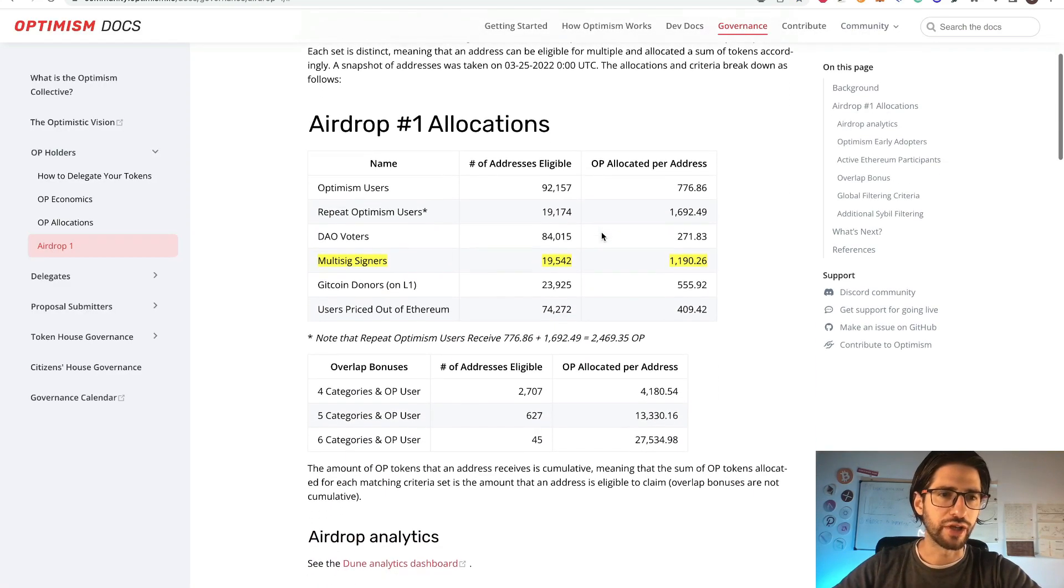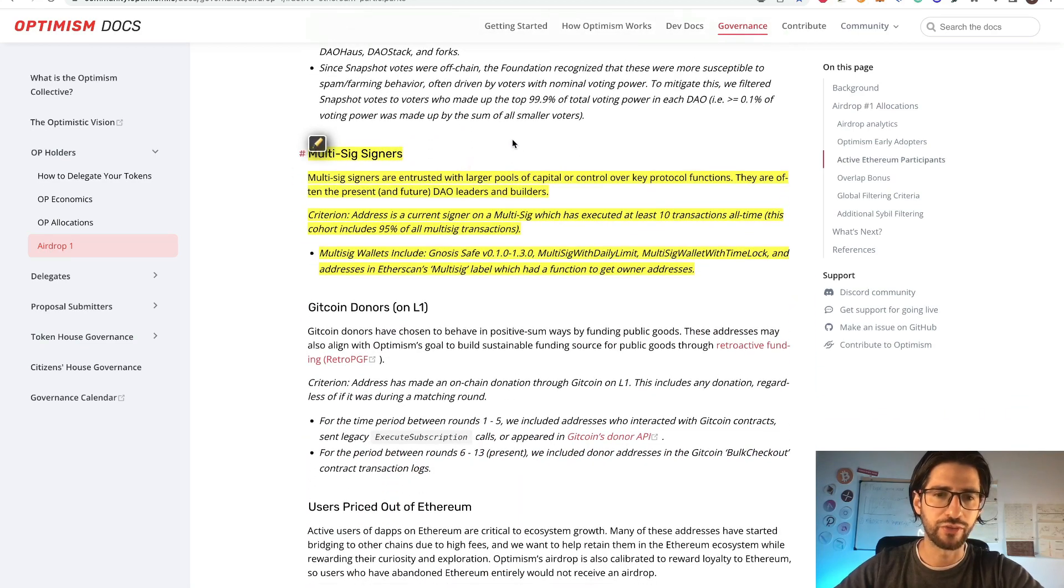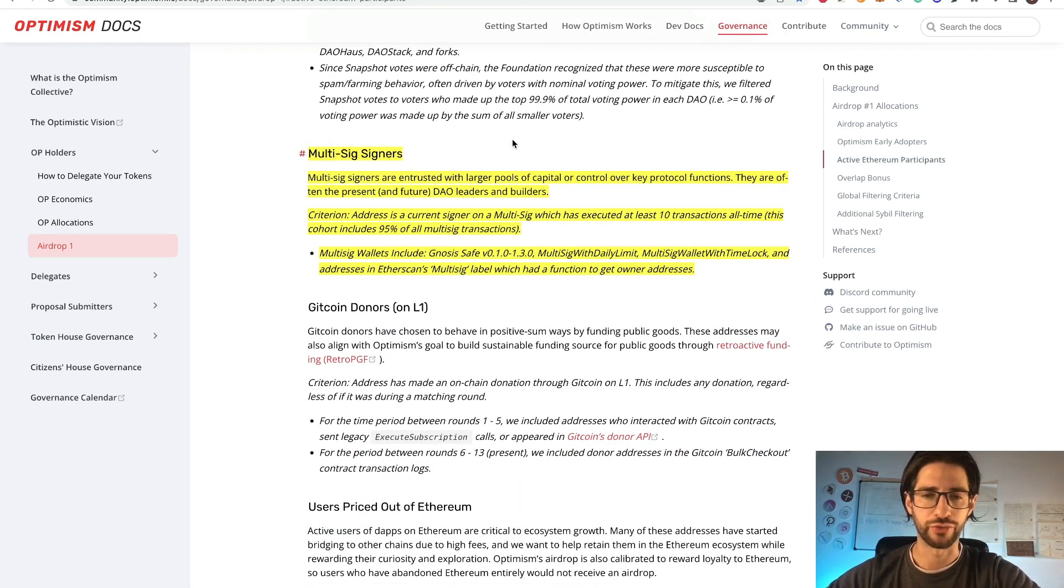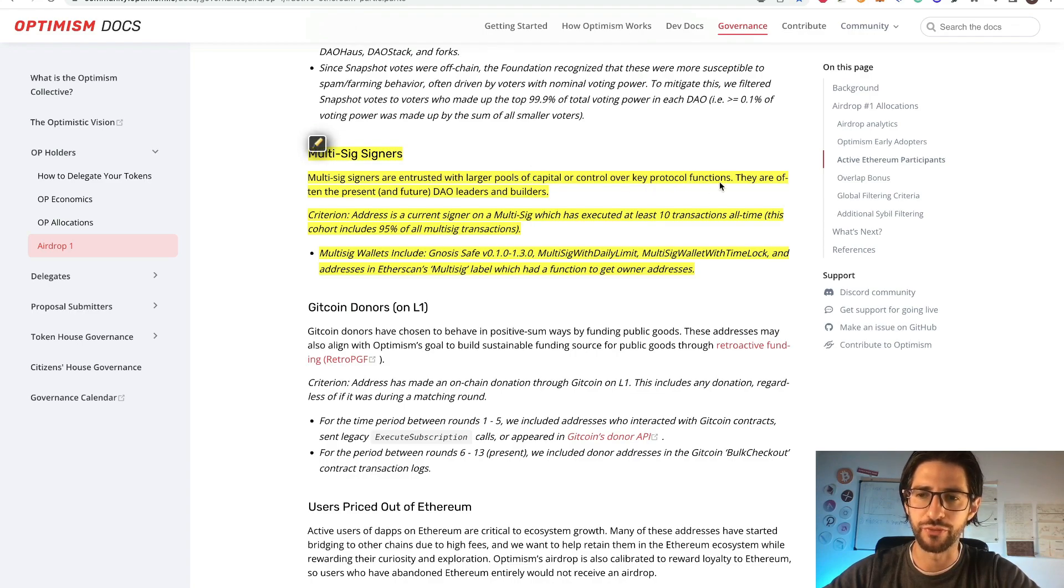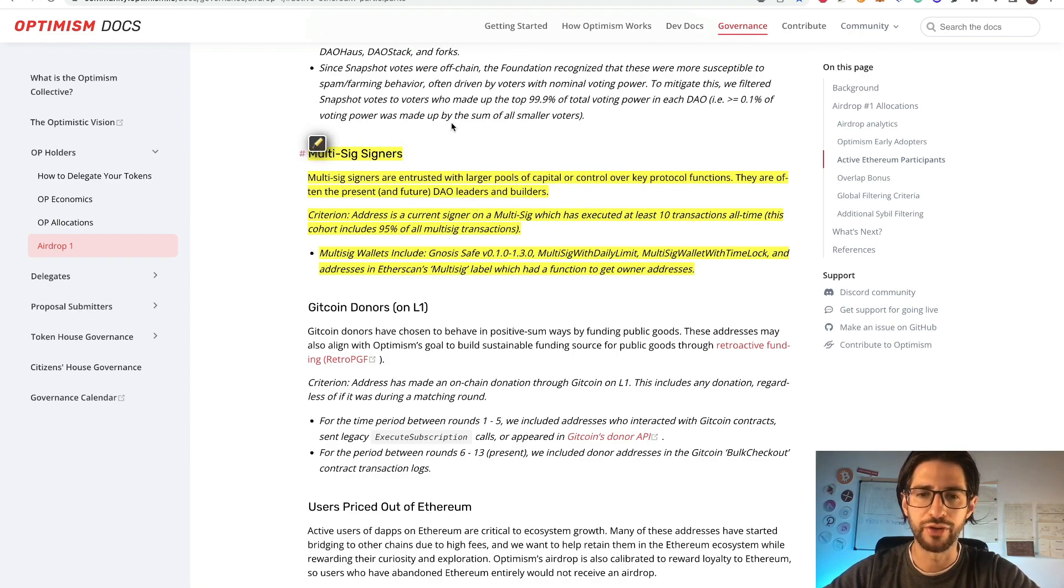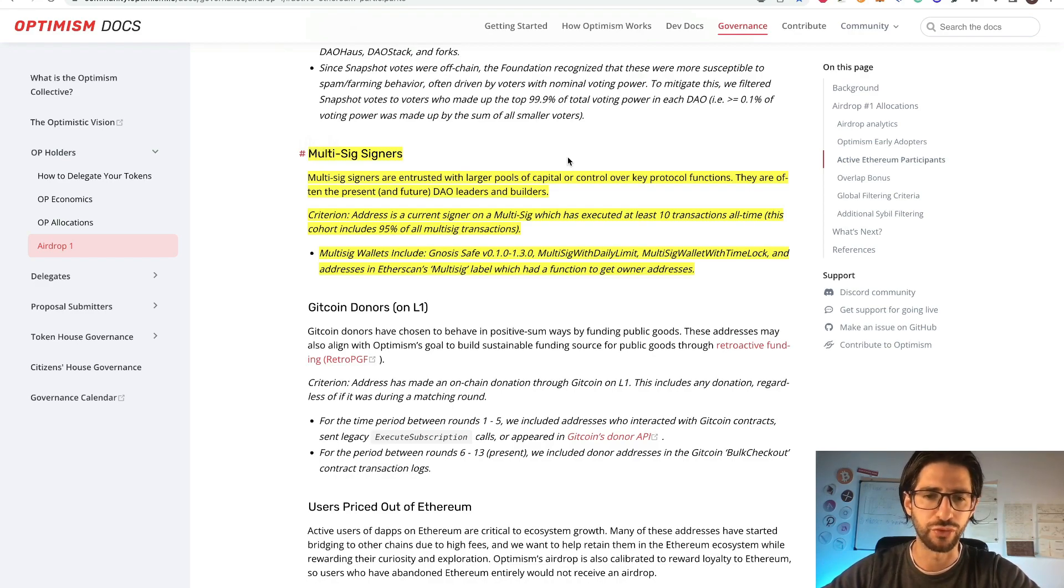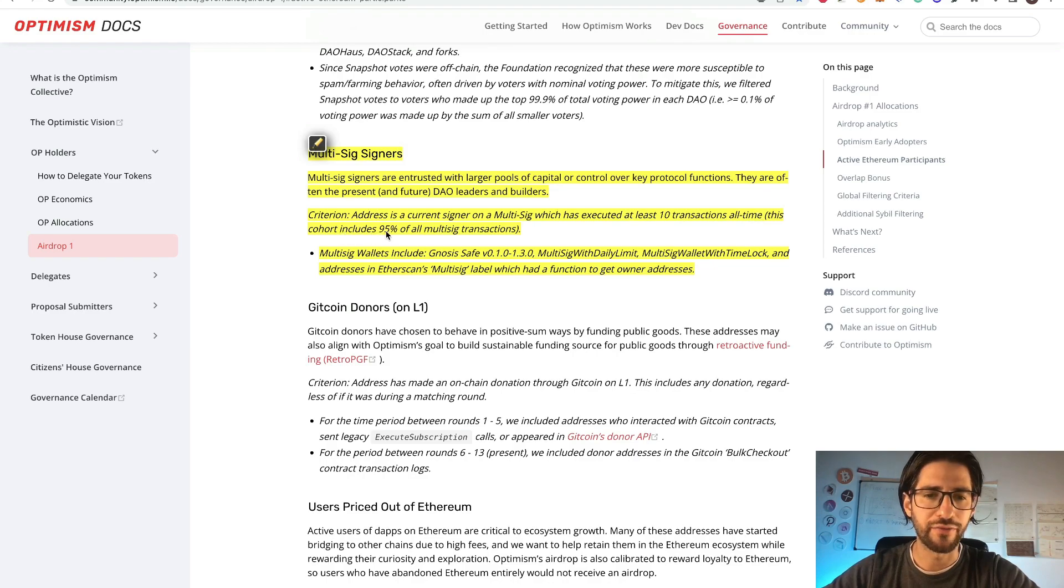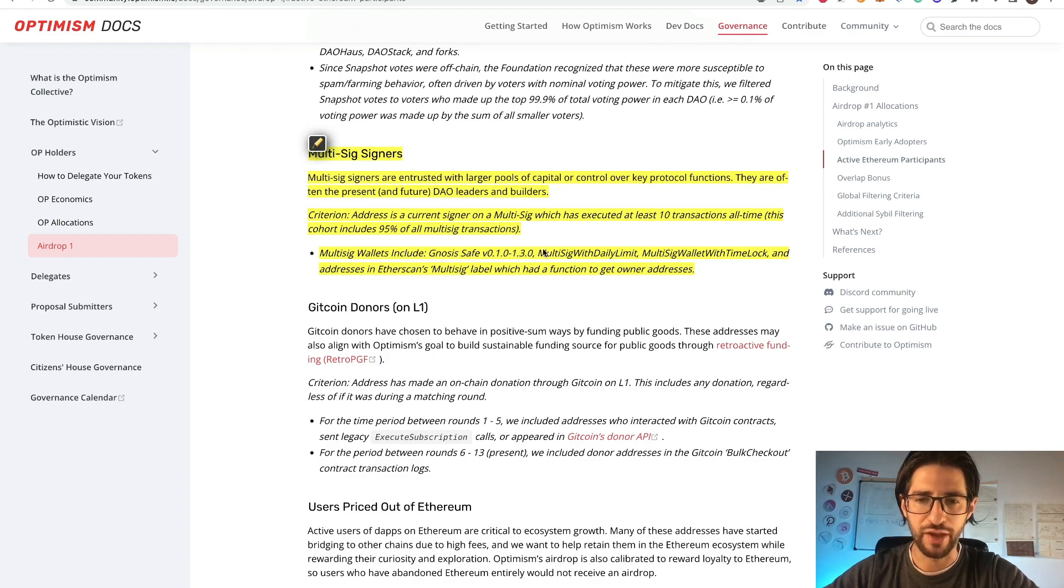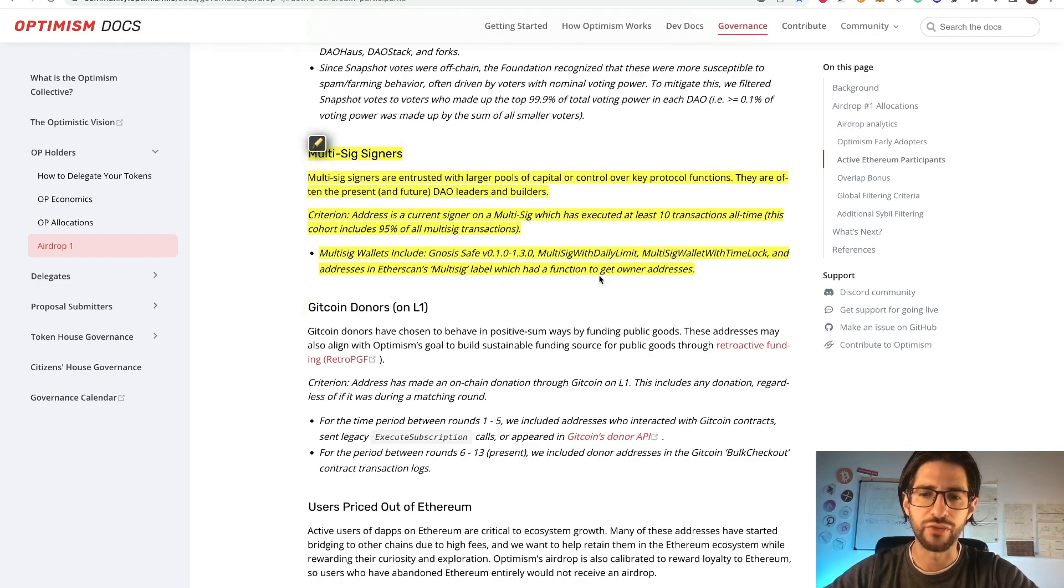If we continue checking here in Optimism Docs, you will see that at this point, they explain these multi-sign signers, how they are going to be considered. And the multi-sign signers are entrusted with larger pools of capital or control over key protocol functions, they are often their present and future DAO leaders and builders. Because usually, you will have a multi-sign signer with a wallet with a lot of tokens, which is not mandatory to do it. Criterium: Address is a current signer on a multi-sign which has executed at least ten transactions all time. Includes ninety-five percent of all multi-sign transactions. Multi-sign wallets include Gnosis Safe, multi-sign with daily limit, multi-sign wallet with time lock, and addresses in Ethereum multi-sign level, which has the function to get owner addresses.